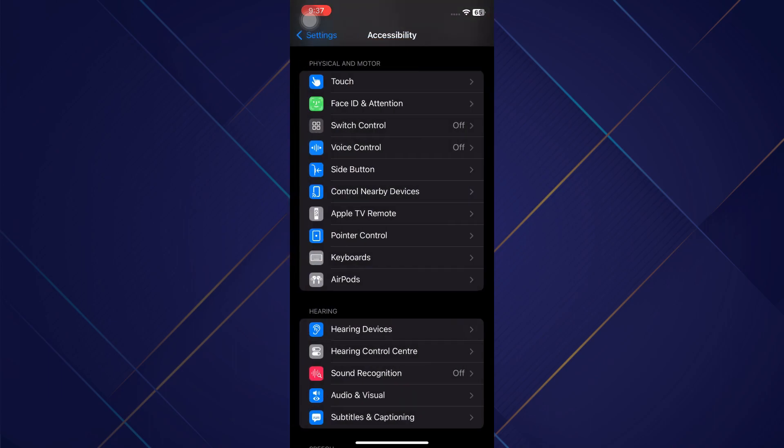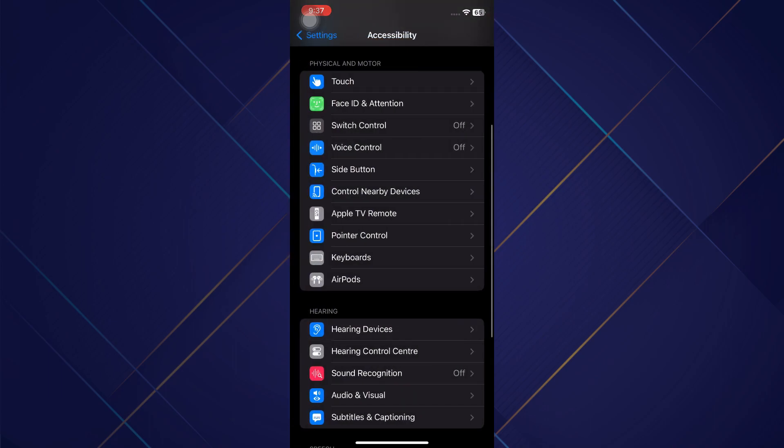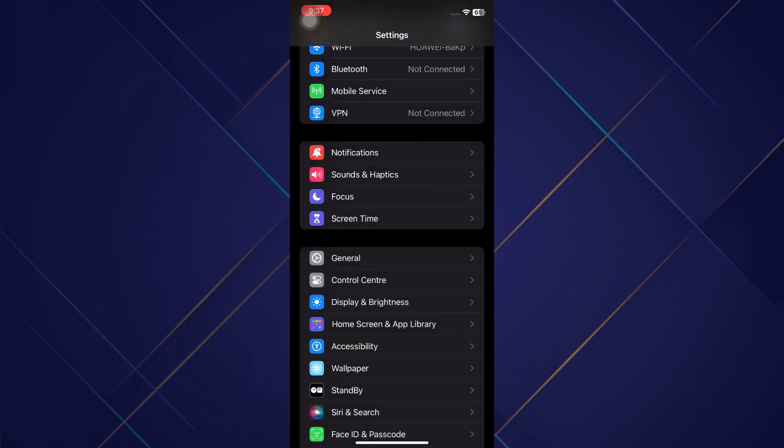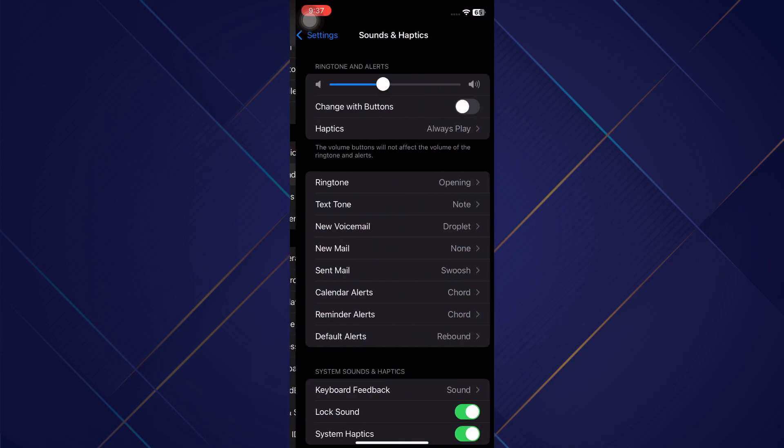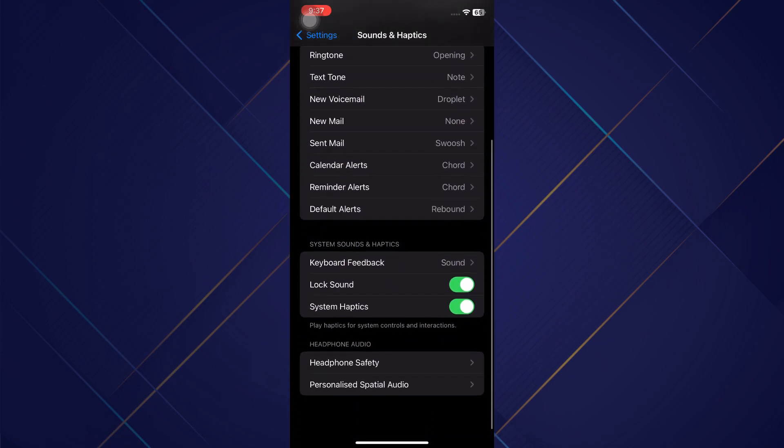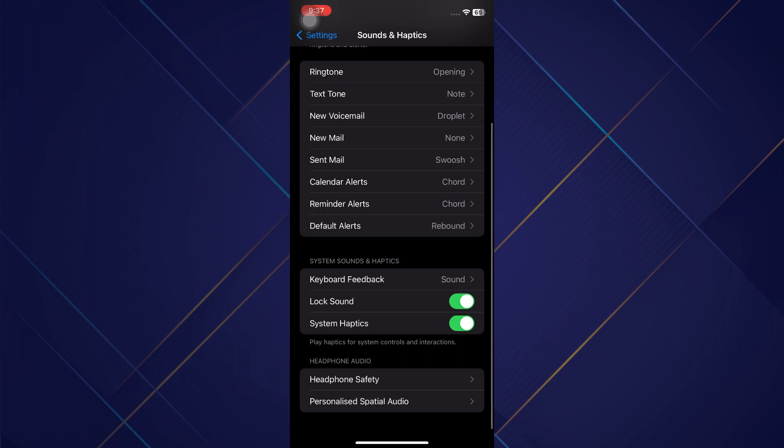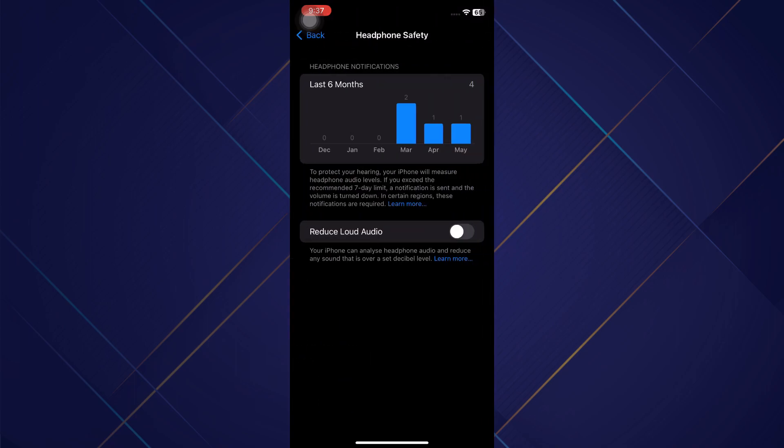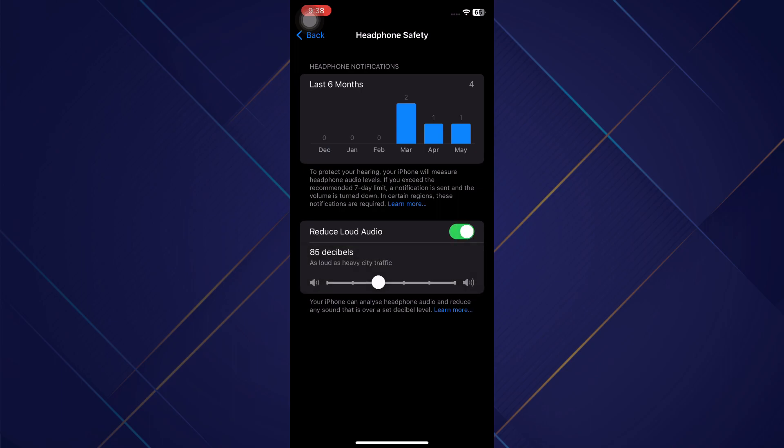Now let's go back again and tap on Sounds and Haptics. Now let's tap on Headphone Safety at the bottom. You can see Reduce Loud Sounds is turned off. I recommend turning that off, or at the very least maybe bumping this up to say 90 decibels, as loud as a motorcycle, because this will limit the amount of sound that's able to come out of those speakers.